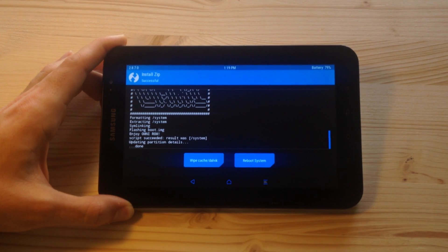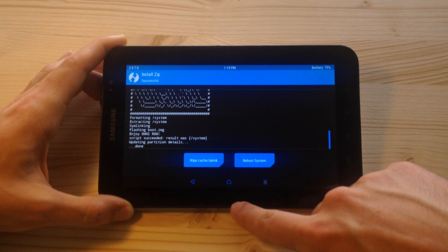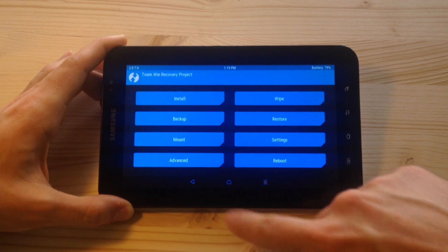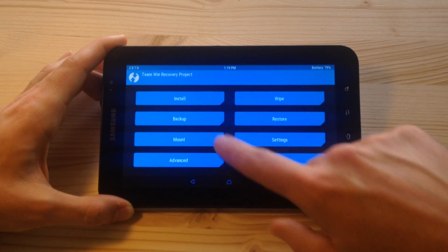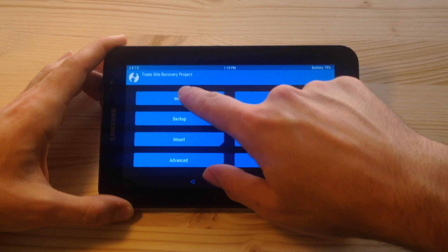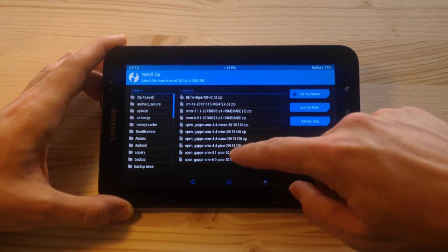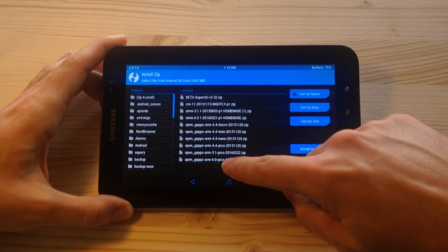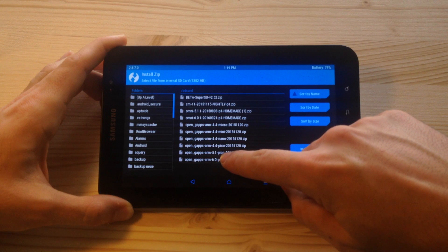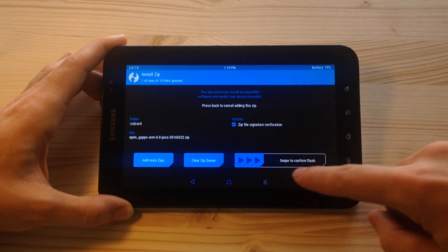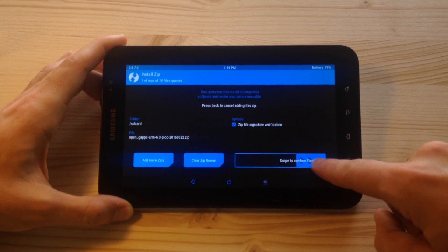Okay, we're done. Now let's go home and again to install and now select the Gapps, and then swipe to confirm.